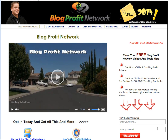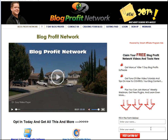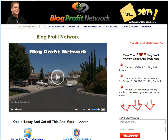Hey guys, it's Marcus here from BlogProfitNetwork.com. What you want to do is go to BlogProfitNetwork.com, put your name and email in the box. That way you can be updated on my latest videos, tricks, tools, templates, and all the cool stuff that I give you to help you make money online with your blog and anything else. Go on over there, put your name and email in the box, and let's dive into the video.